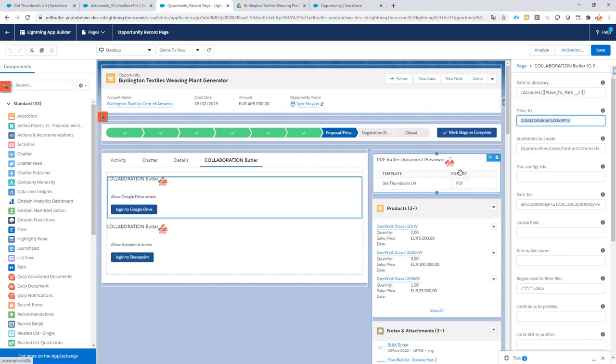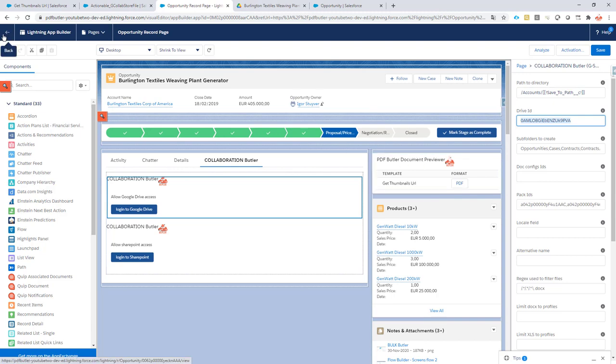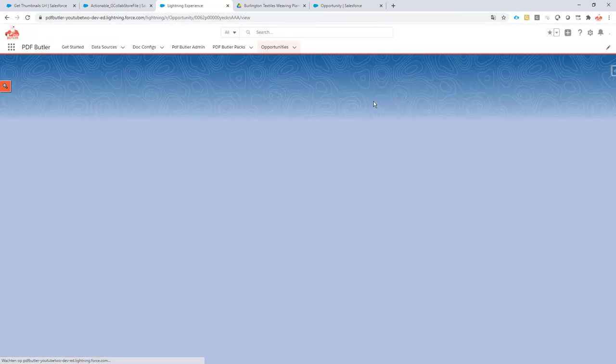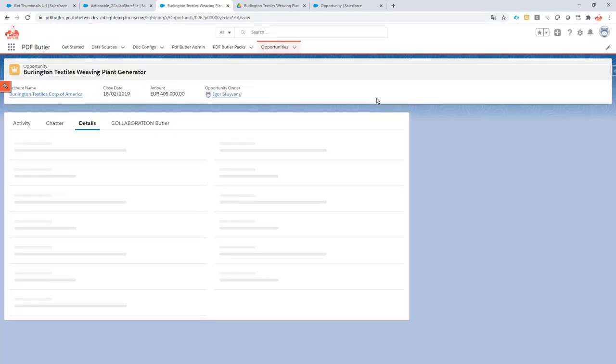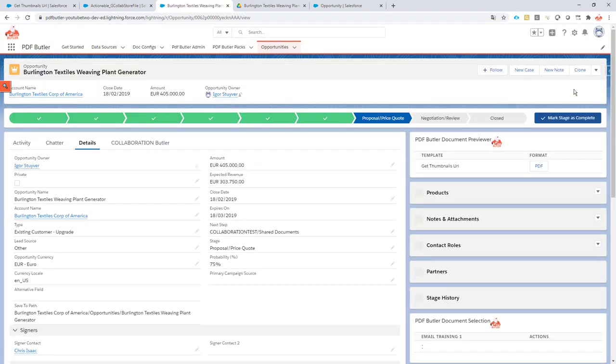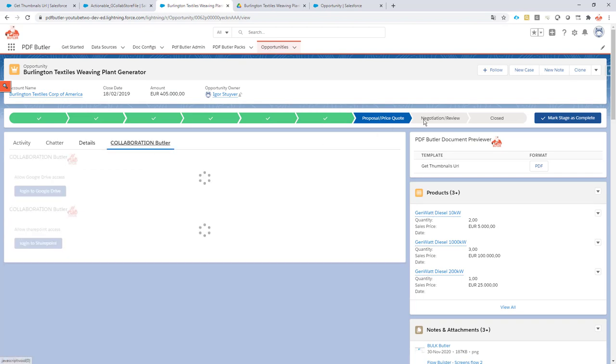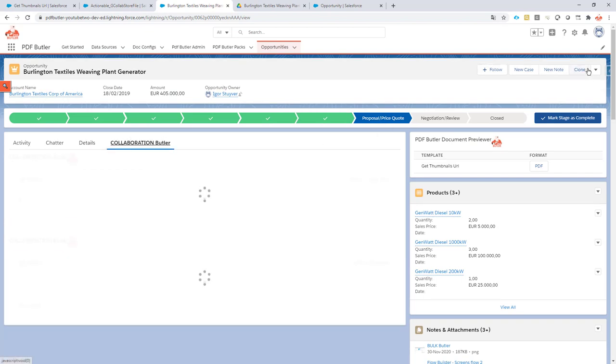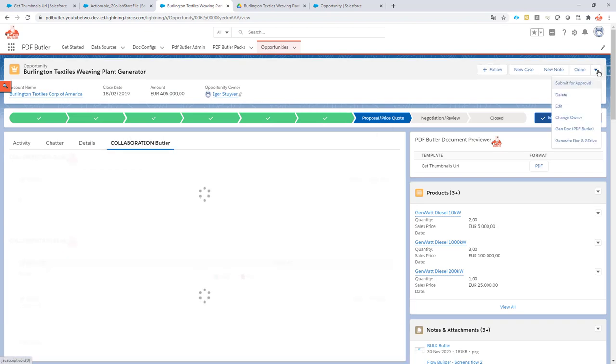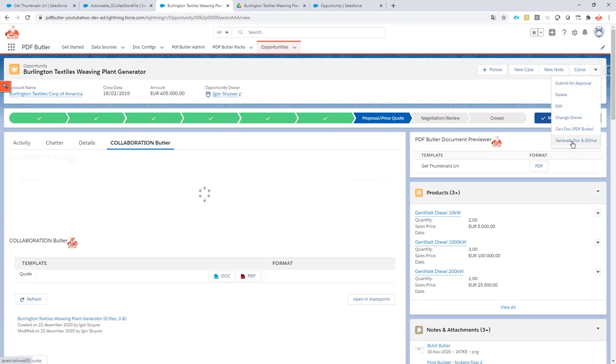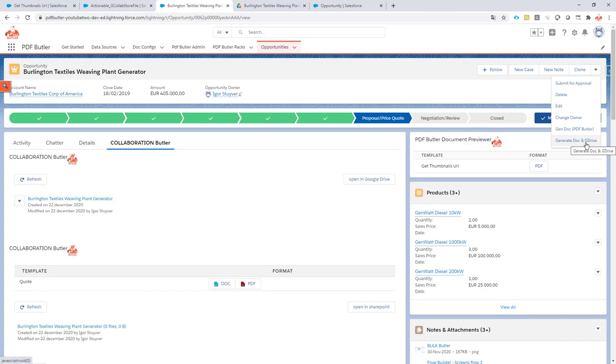Same thing if I want to generate files via PDFButler, via the PDFButler components or via any button that is on the page. For this demo I also generated a button over here as you can see that I want to generate the document and store it into G Drive.